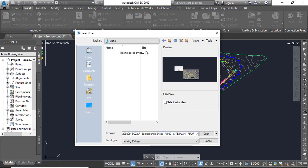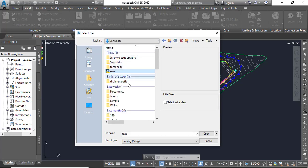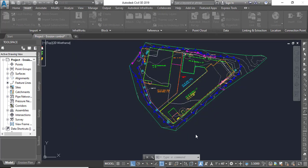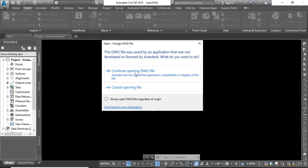Here we will locate our drawing - here we have 'road'. Open. Continue opening drawing file.